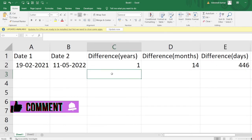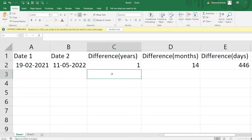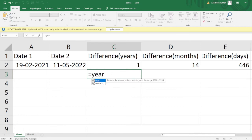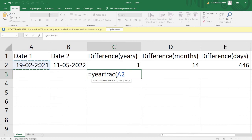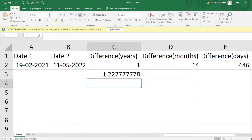Now the same answers can be obtained using different formulas. One such formula I've discussed in my previous video is YEARFRAC — it gives the difference between two dates as a fraction of a year. If I mention both dates, it gives a decimal number. You can see it's showing 1.22 years have passed between these two dates.